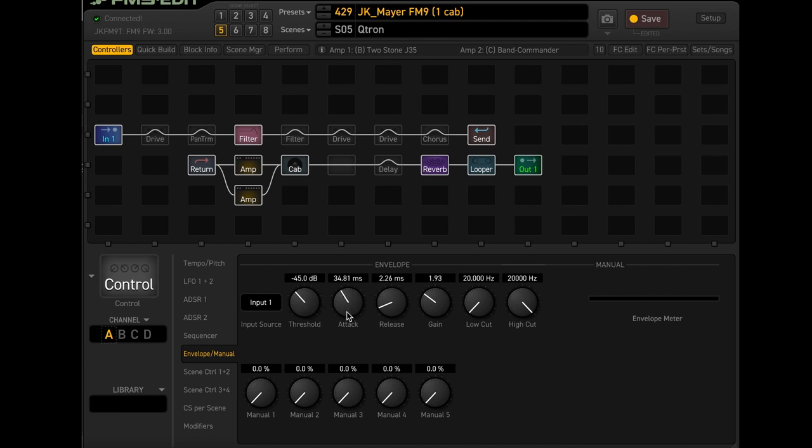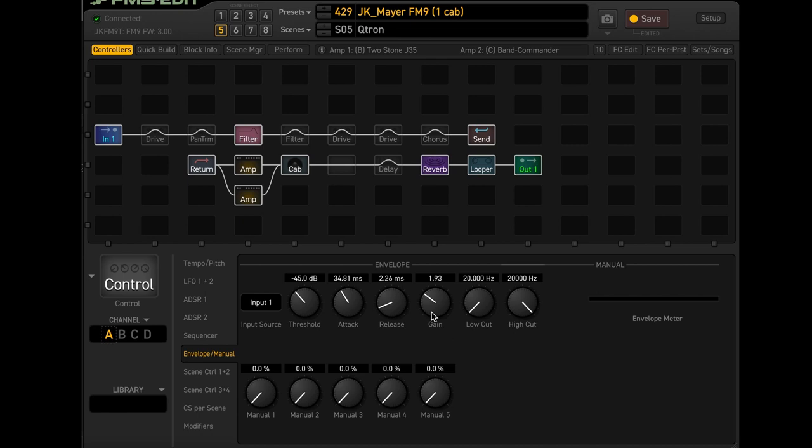Attack, it's just basically letting you know how long it takes for it to open up to its full frequency range. And the release is how long it takes for it to die off. Gain is really important. I think it's kind of like a cue. It's basically how hard it kind of spikes. But I'm going to go ahead and play a little bit for you right now.